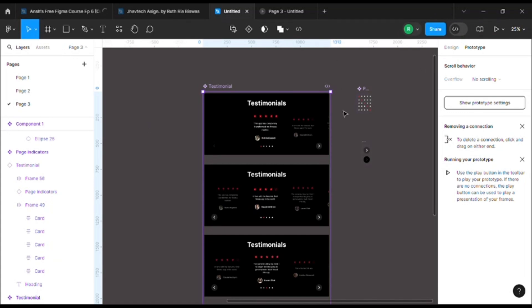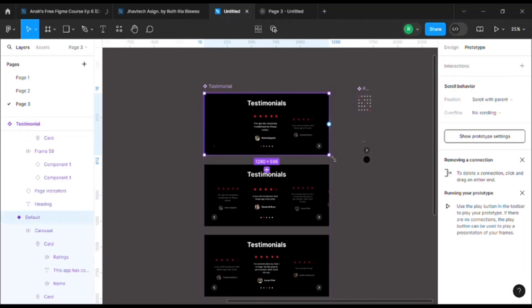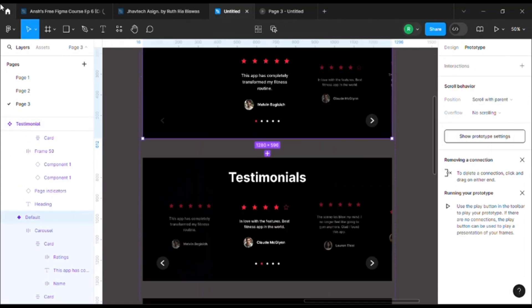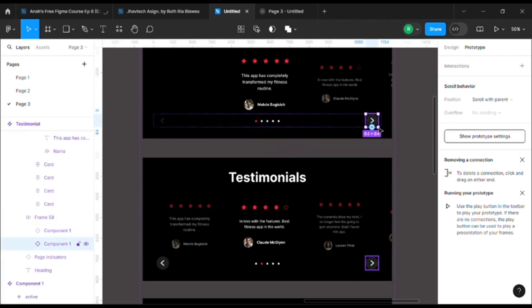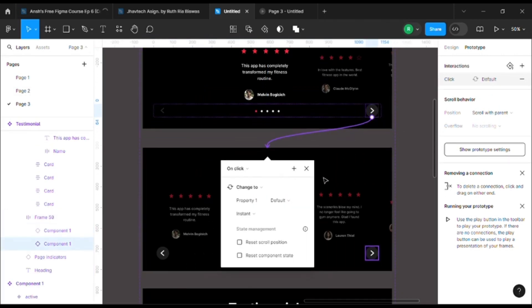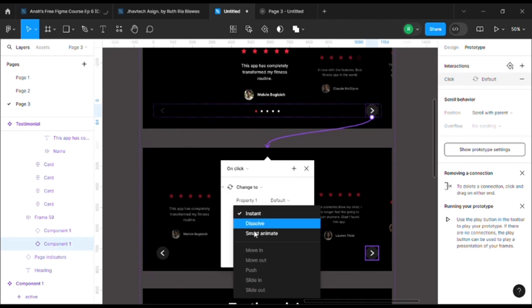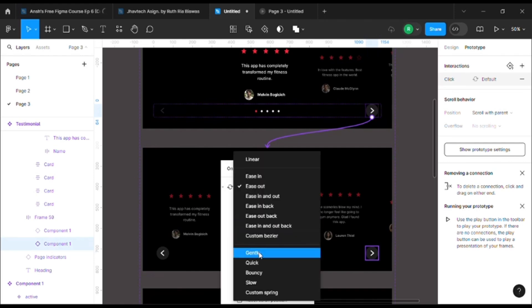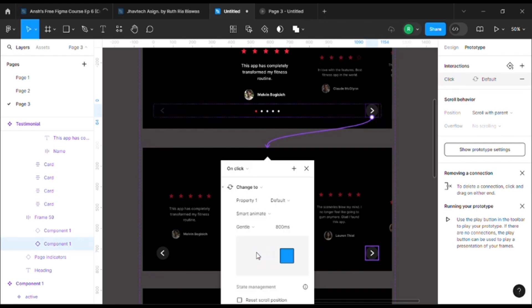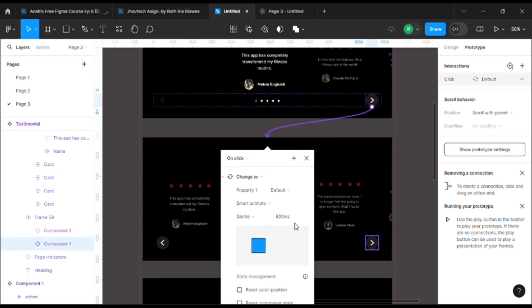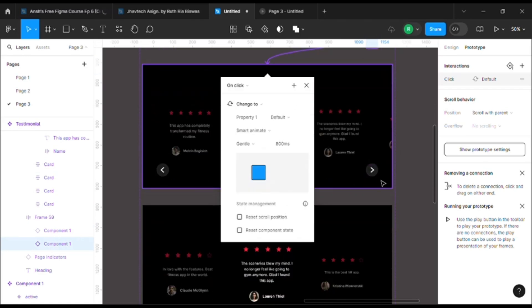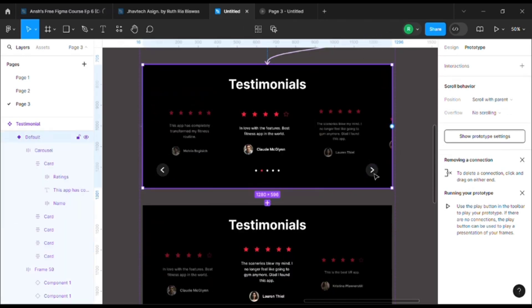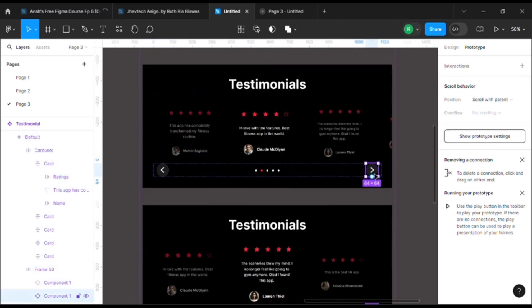I'll start by adding a prototype to this arrow. Select the arrow, add a prototype to the next slide, on click, smart animate, and I'll use gentle because I want a slight bounce. I'll do the same thing for the rest of them.